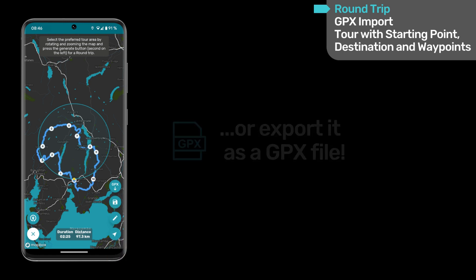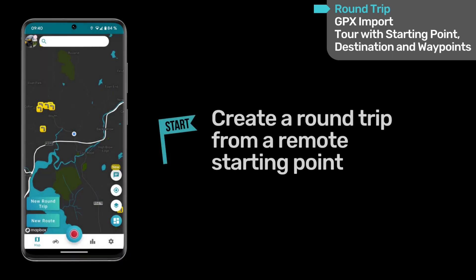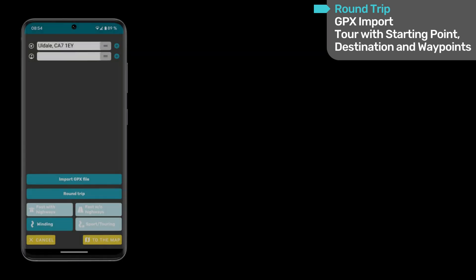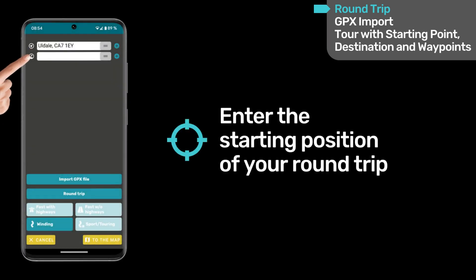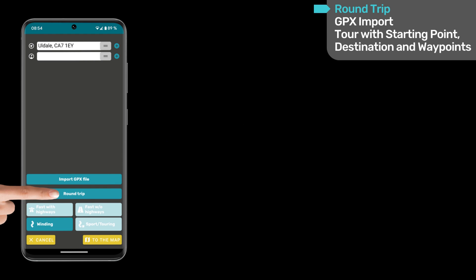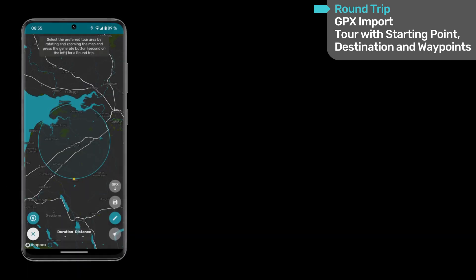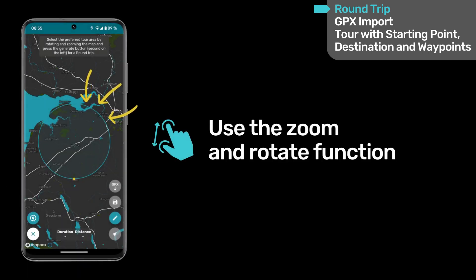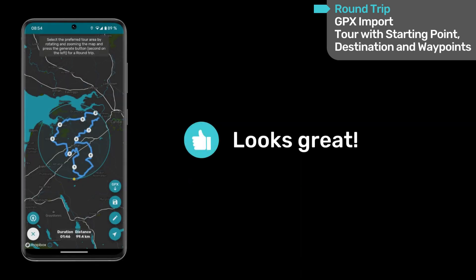If you want to start a roundtrip from a position other than your current location and choose the routing mode, just select the New Route button. Now enter the desired starting position and choose the preferred routing mode. Click on Roundtrip afterwards. Now, as mentioned before, you can select the area and your personalized roundtrip is just a click away. Looks great.